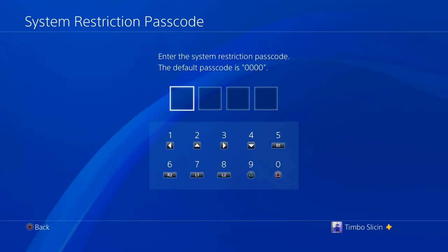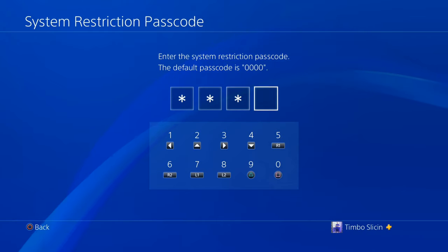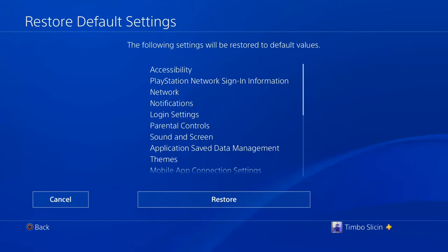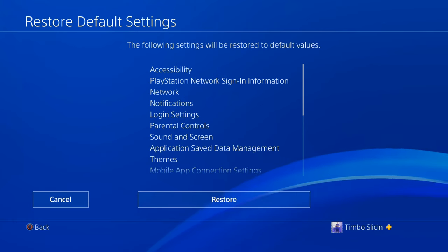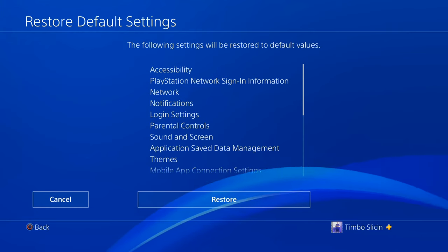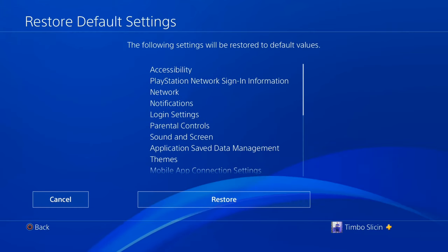Then type in 0000 into this box right here and then the following settings on your PlayStation 4 will be reset. This will include your PlayStation network sign-in information so you will need your email address and password to sign back in.